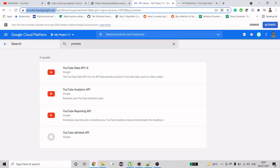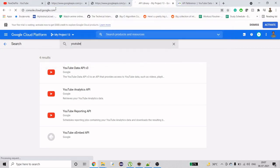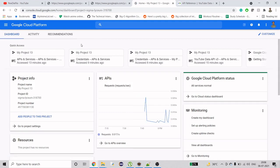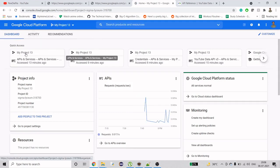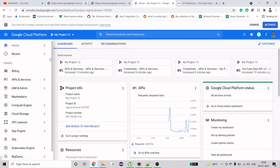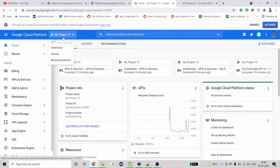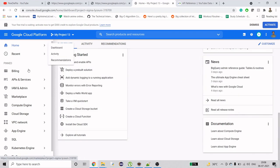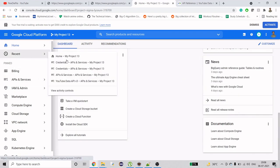If you are new to this, you need to first create an account — you can use any Gmail account to sign in. Once you get logged in, it will ask you to create a project. When you create a project, you will see the project listed here. Then we need two things: first, we need a credential.